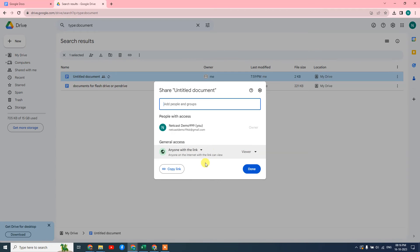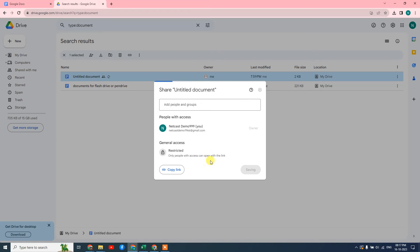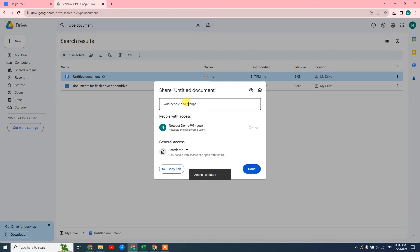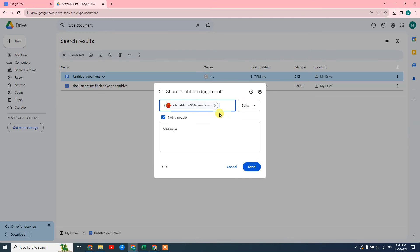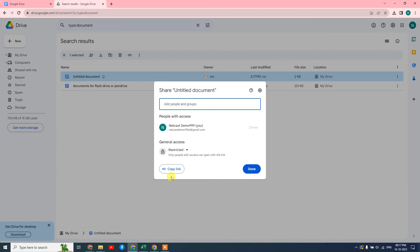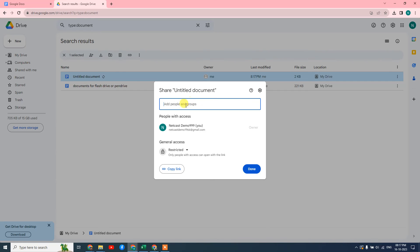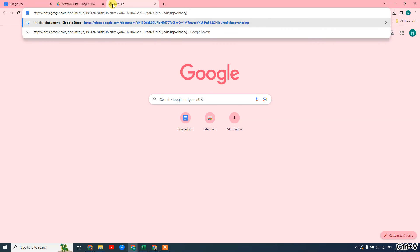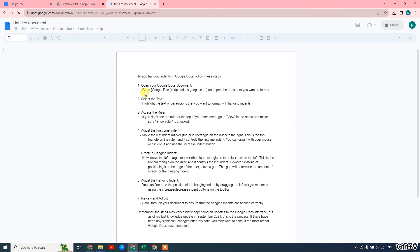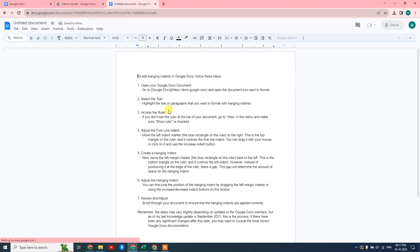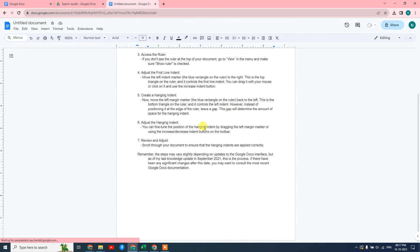Or you can simply copy the link here. You can change the access or permission. You can make it restricted. Restricted means you have to just add the people here first and send it. Only people with access can open this link. You have to add the person to your contacts here. Or you can just copy the link and share to the people who have the permission. You can see the link directly opens the document.